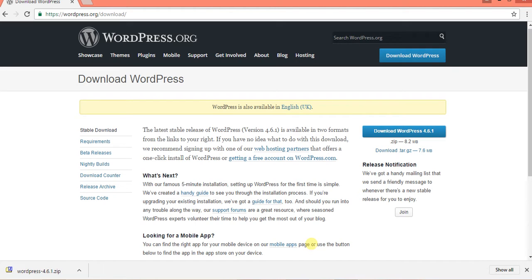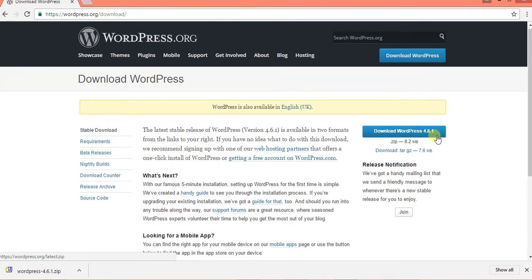Hi everyone, my name is Ranjit Kumar. Today I am showing you how to install WordPress. First of all, you must go to this link: https://wordpress.org/download. This is the official site of WordPress. Here you can download WordPress 4.6.1 — the current version is 4.6.1.